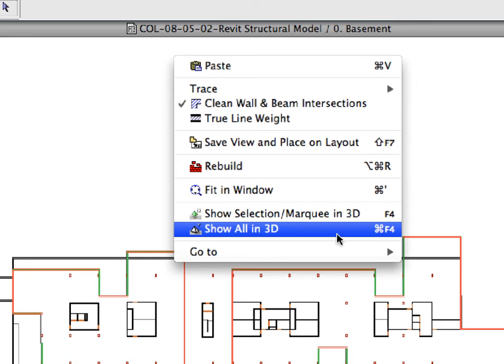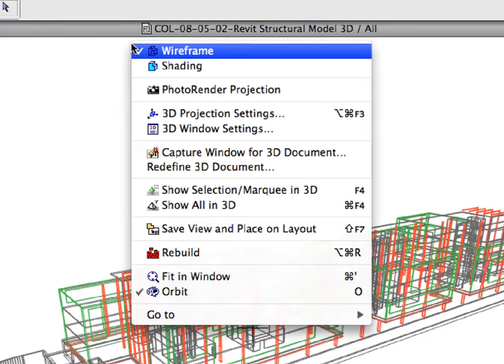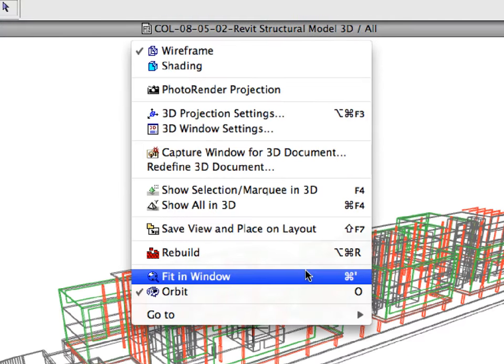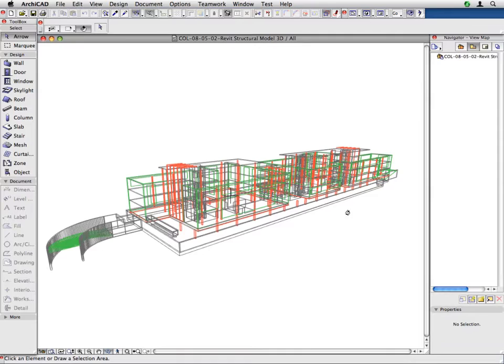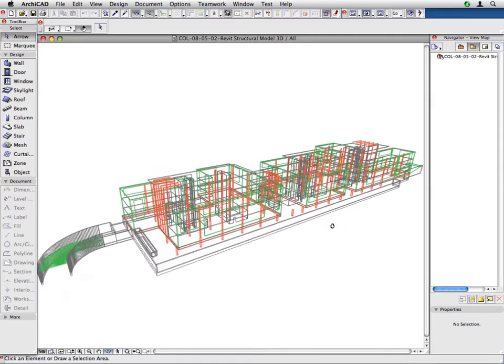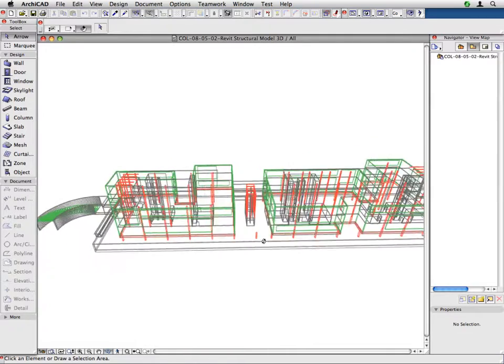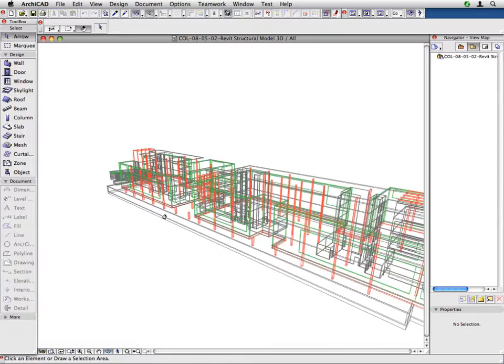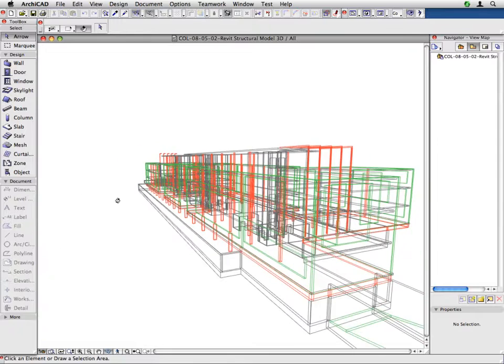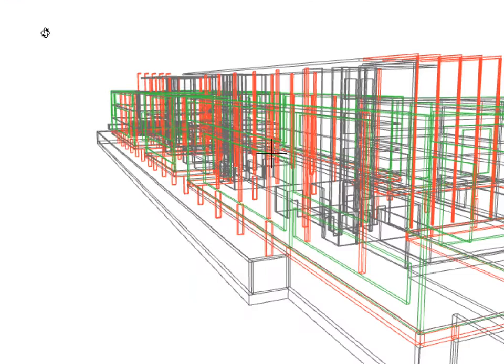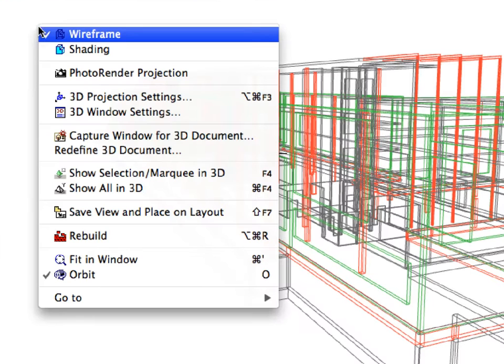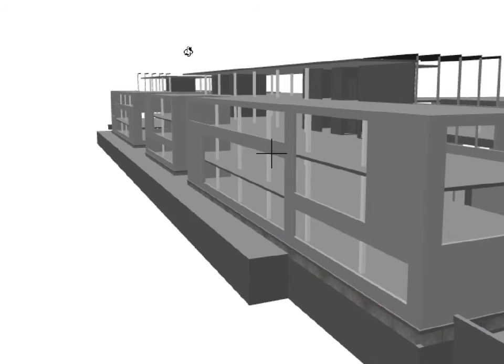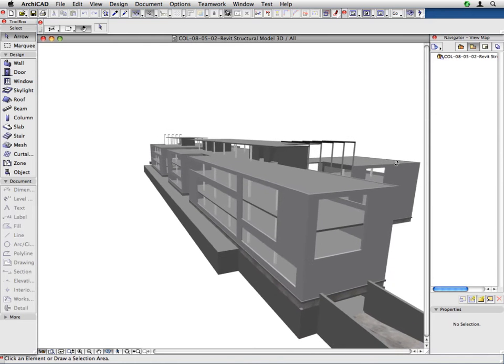Right-click and select Show all in 3D from the context menu to see the 3D model. As you can see, the IFC model has been converted perfectly and opened in ARCHICAD after the Revit structure environment. You can compare the imported model with the original one. The structural engineer has changed the size of almost all concrete columns on the basement level.